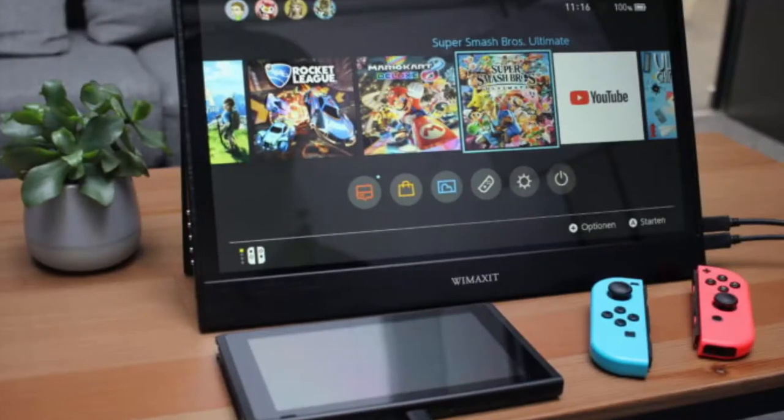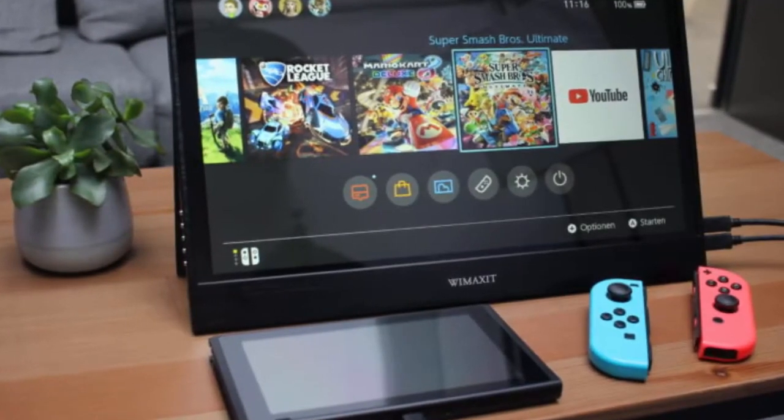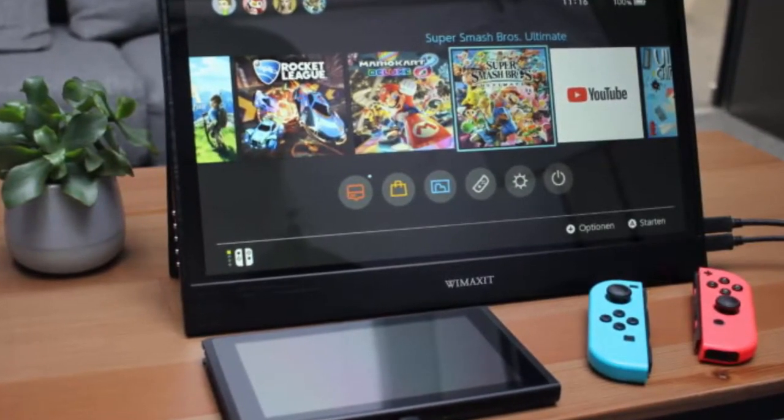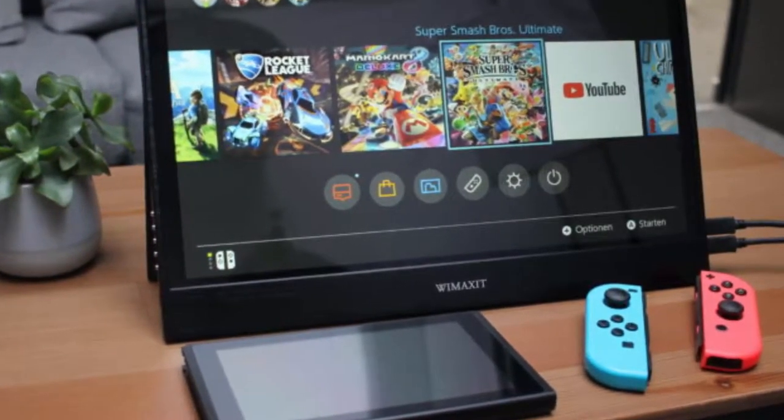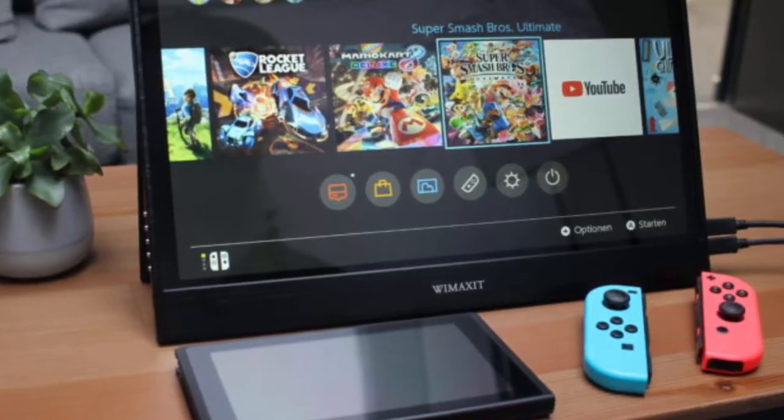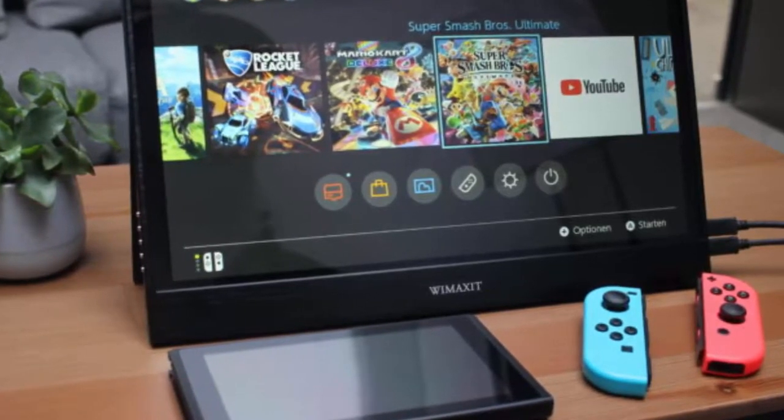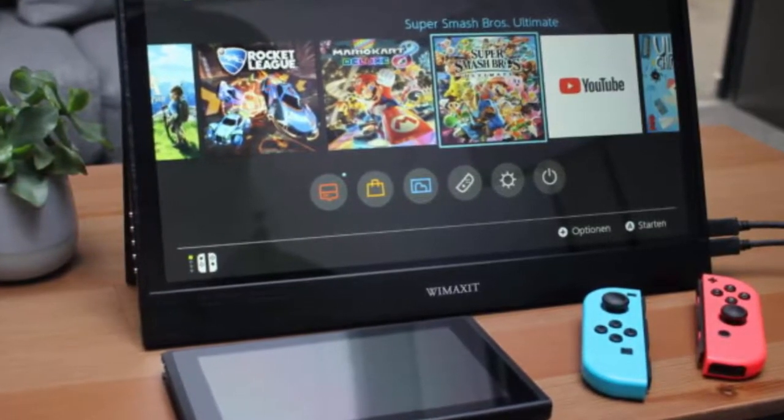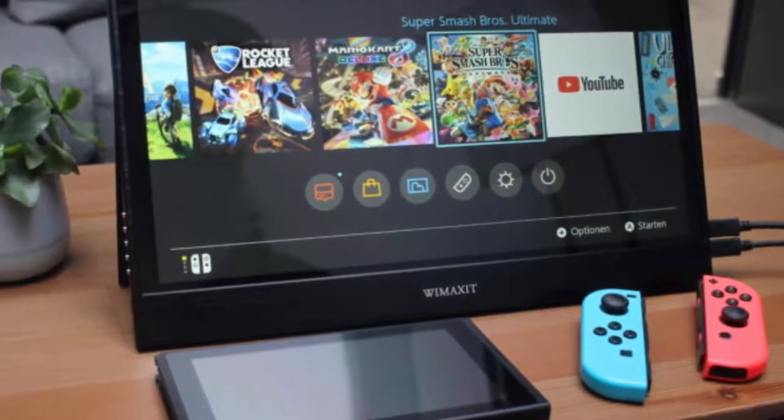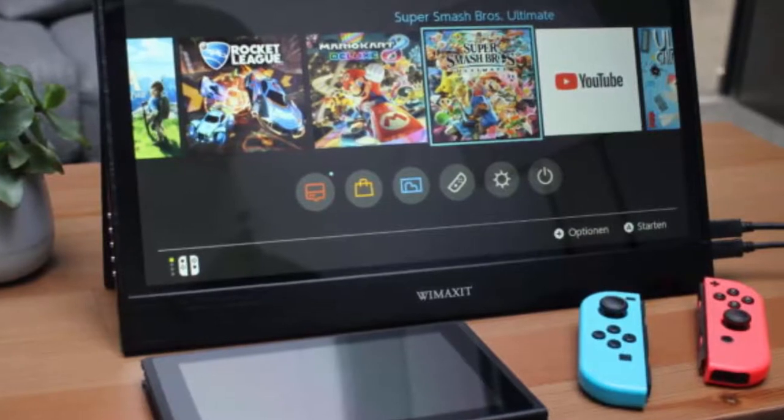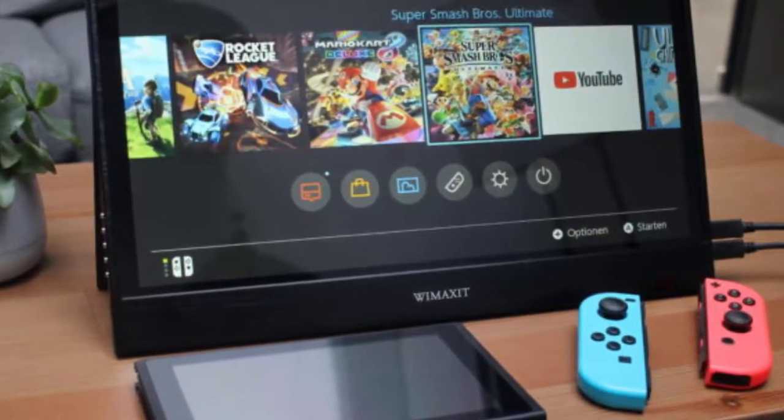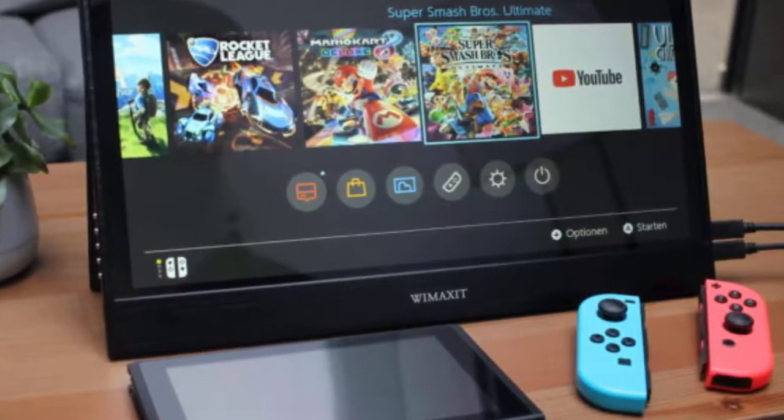The image quality when working with photo and video is acceptable. In case you are working as a part-time designer or video maker, WiMAXit is going to work well for your tasks. For those of you who are professional graphics designers, you might want to look at other models.